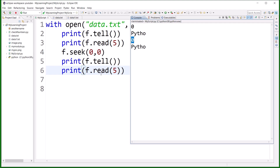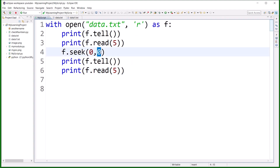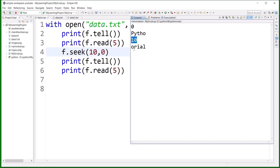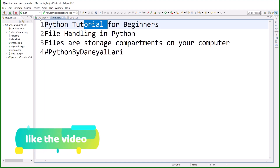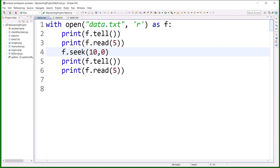This seek tells you where you want to move. The second argument specifies from the beginning, and the first argument tells how many characters to move from there. For example, if I call f.seek(10, 0), then f.tell() will tell you the cursor is at position 10. From position 10 you'll find 'o r i a l' — let's count: 1, 2, 3, 4, 5, 6, 7, 8, 9, 10 — so reading will start from that location.